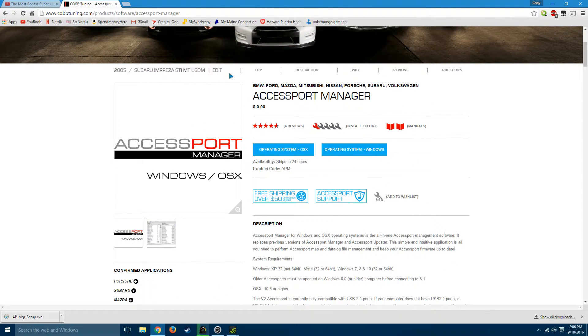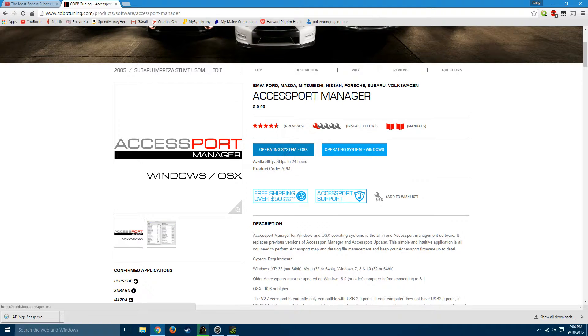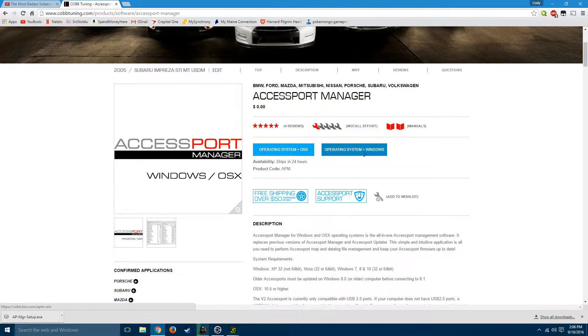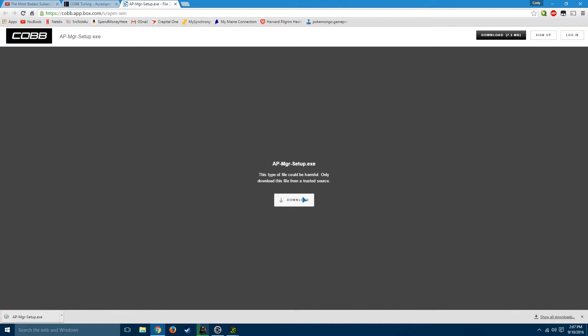So you'll come to this page and choose either OSX if you're using a Mac or Windows if you're running a normal PC. Download this file.